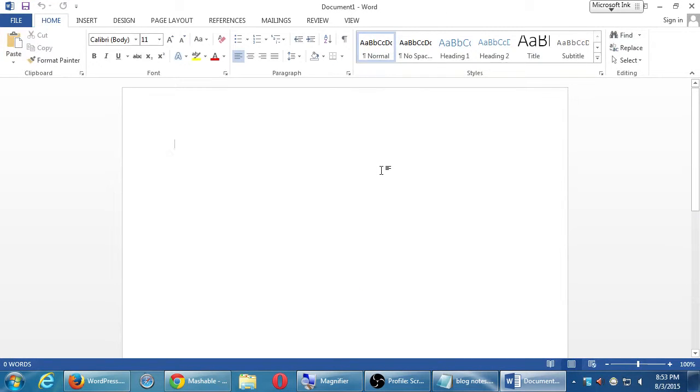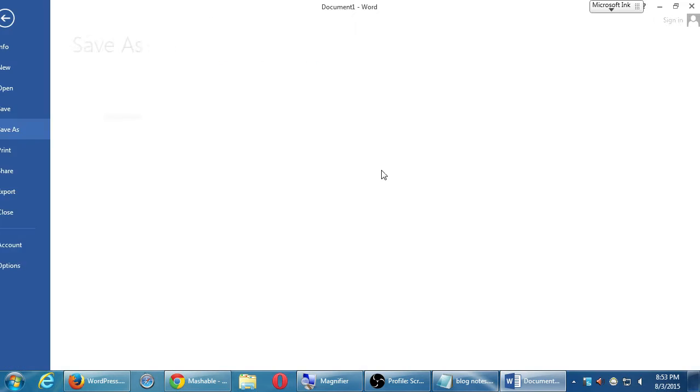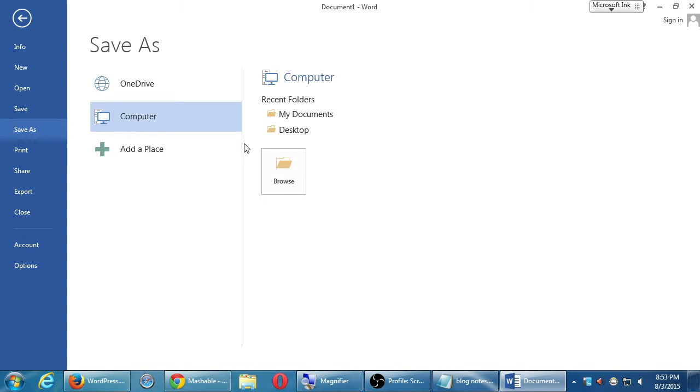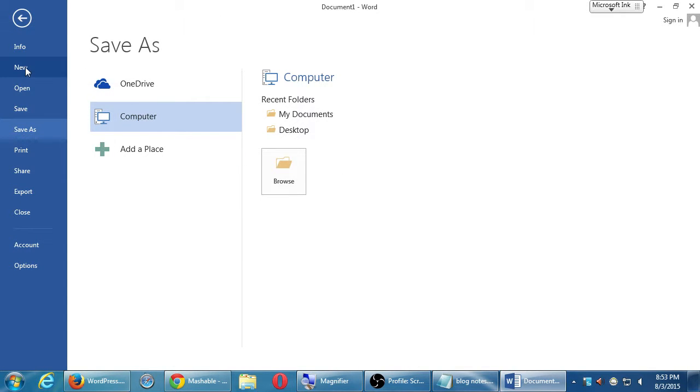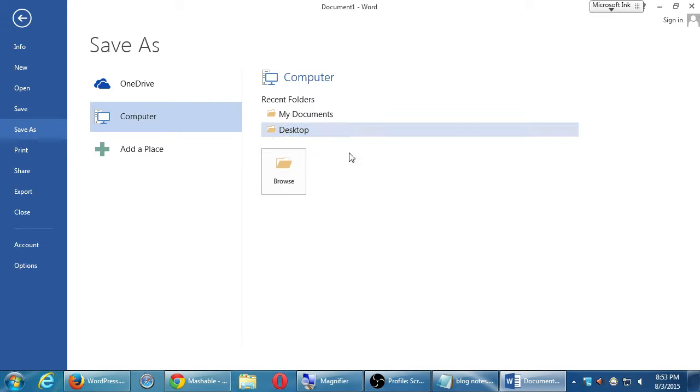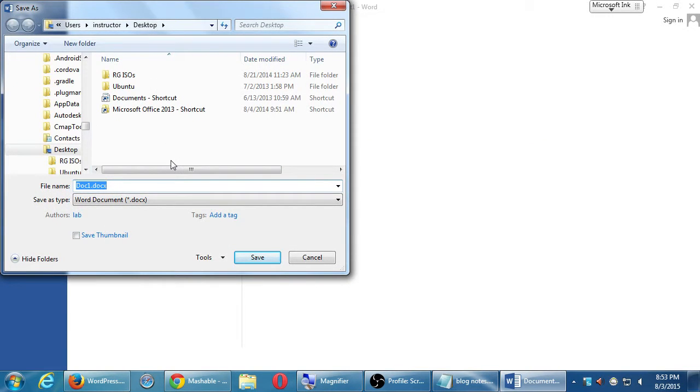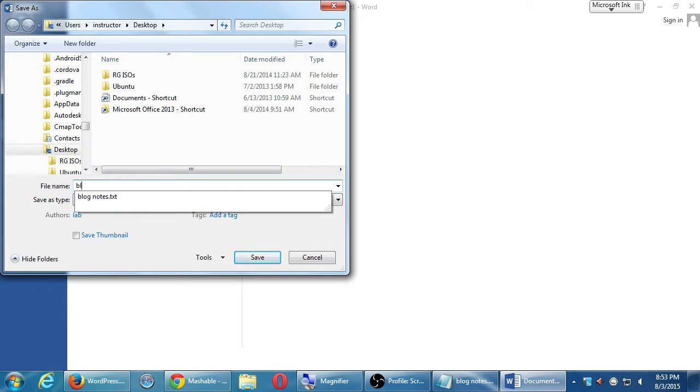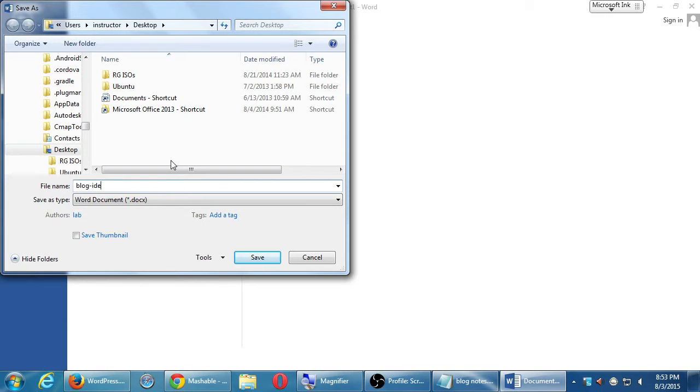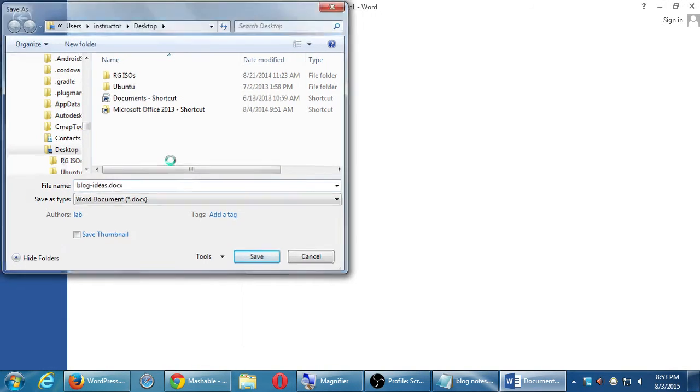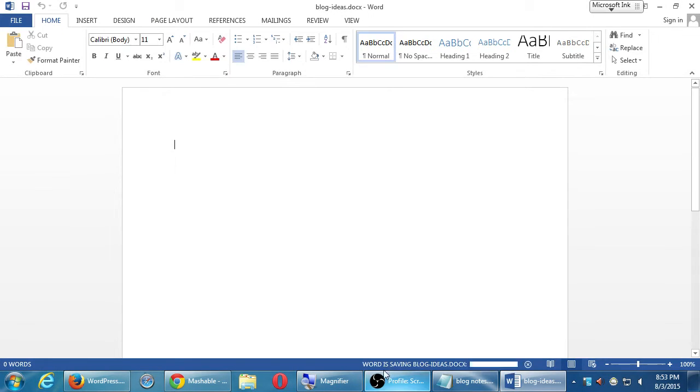All right, so the concept here is we're going to get some ideas for everyone's blog. I'm going to save this document. I'm going to put it in the network folder in a moment, but I'm just going to save it for the moment. This will be called Blog Ideas.